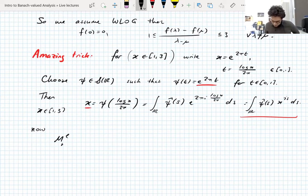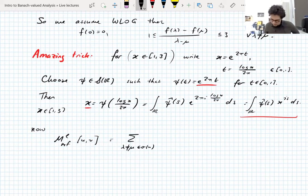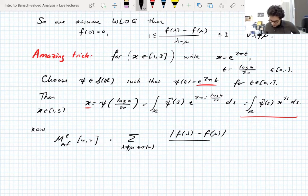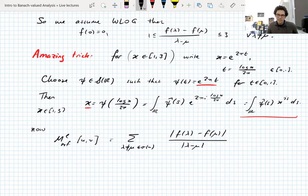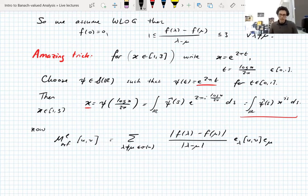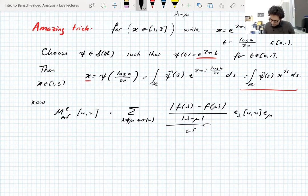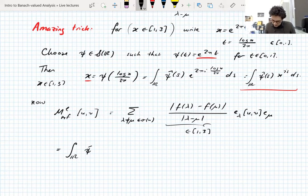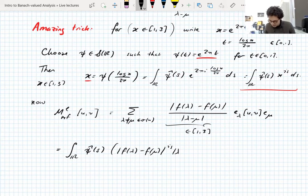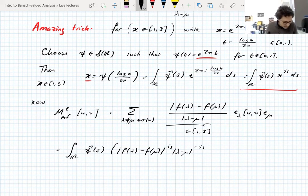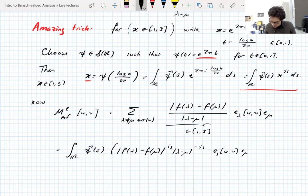Having done that, we can write out our Schur multiplier. It's a sum over λ not equal to μ in the spectrum of U of (f(λ) minus f(μ)) / (λ minus μ) times E_λ commutator E_μ. We've arranged the slopes to be between one and three, so they're always positive and we can put in absolute values for free. The slope is always between one and three, so applying the miraculous identity we write it as ∫ ψ̂(s) (f(λ) minus f(μ))^{is} (λ minus μ)^{-is} E_λ commutator E_μ ds. For each fixed s, both of those are Schur multipliers of the right form — it's a miracle.